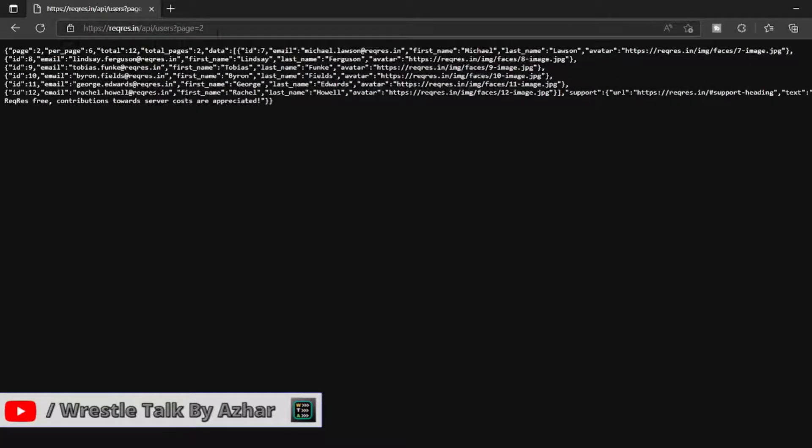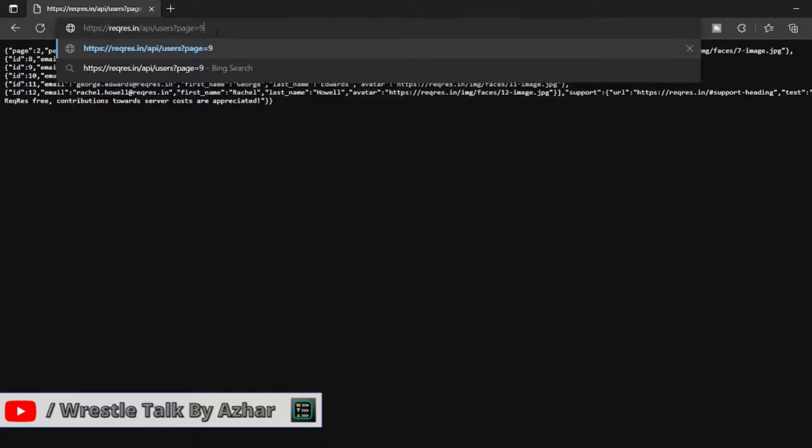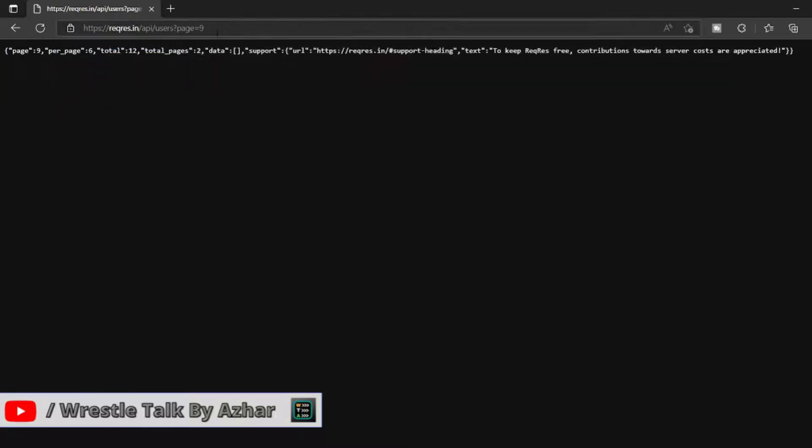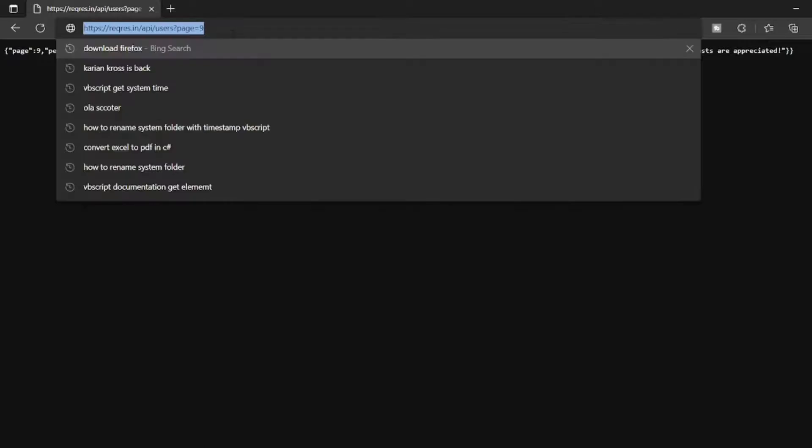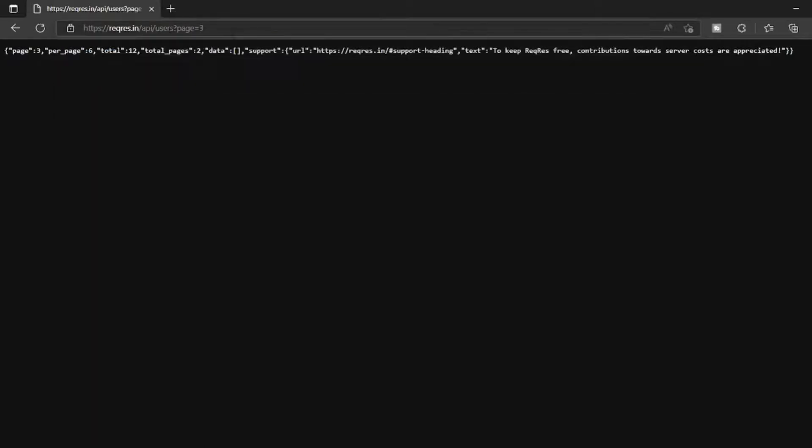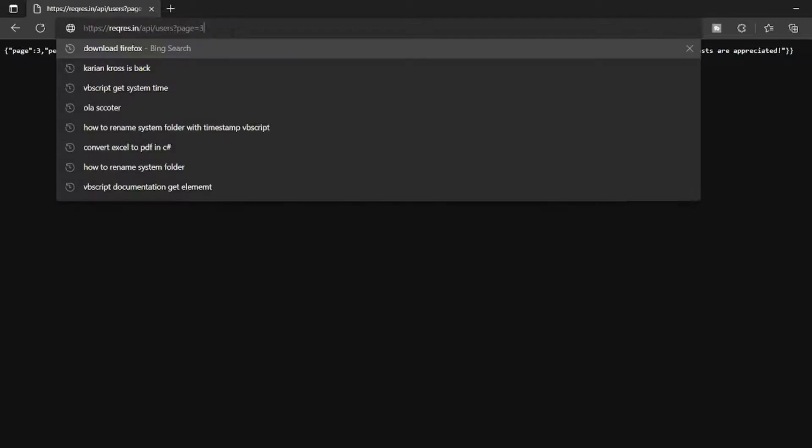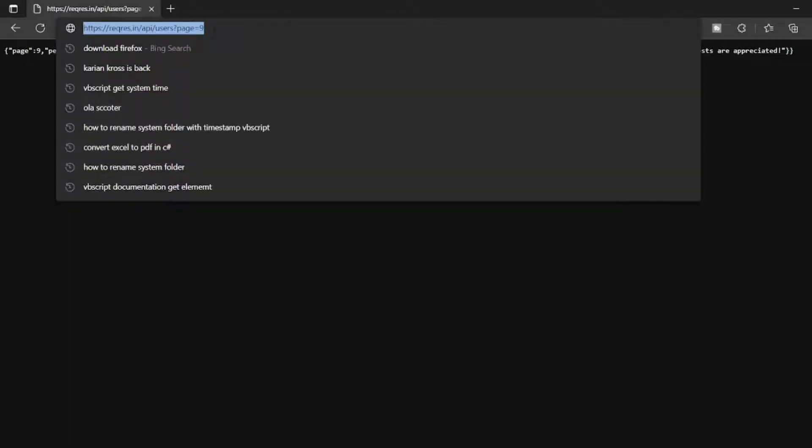If I give nine, I will get some data but it will not be proper data. I think up to three it will be having proper data. Maybe one or two is working. So what I want to do, instead of entering manually, I want to enter this dynamically.